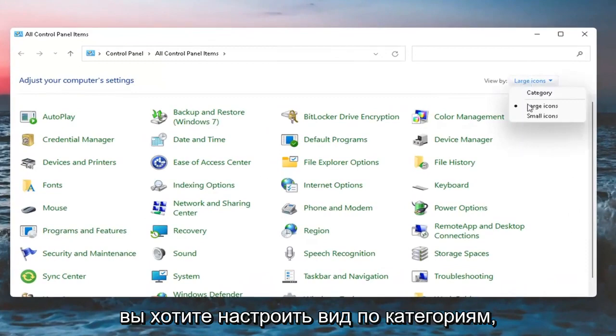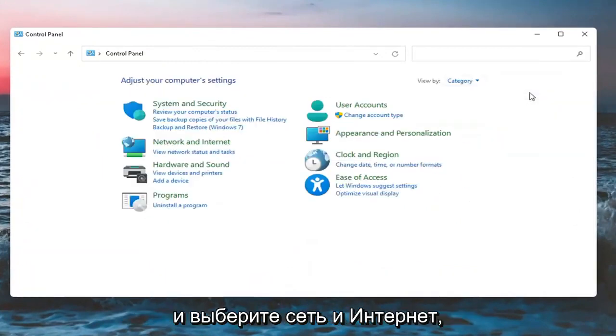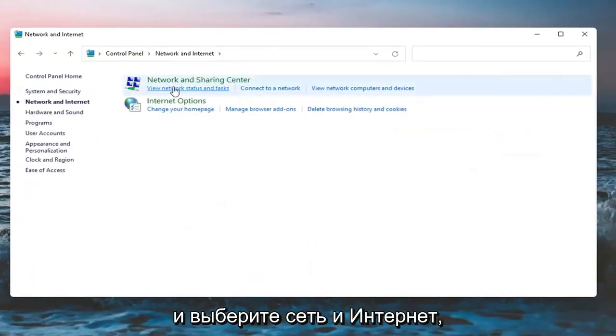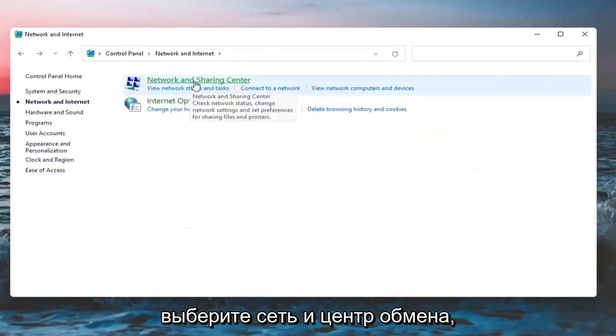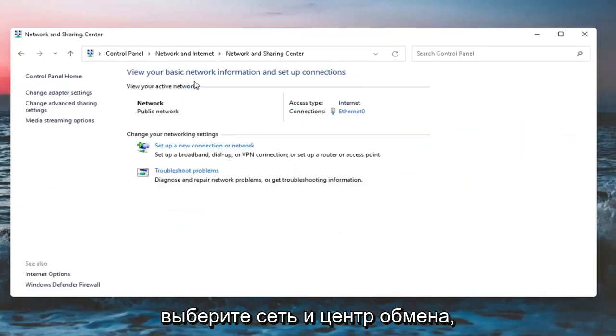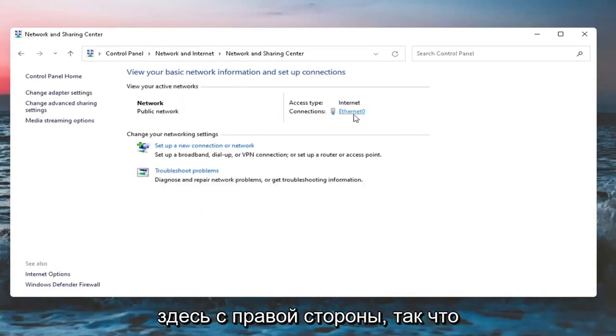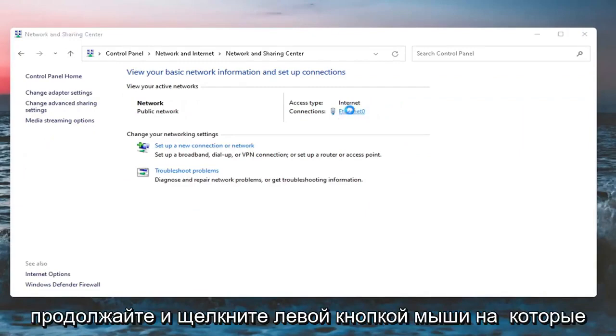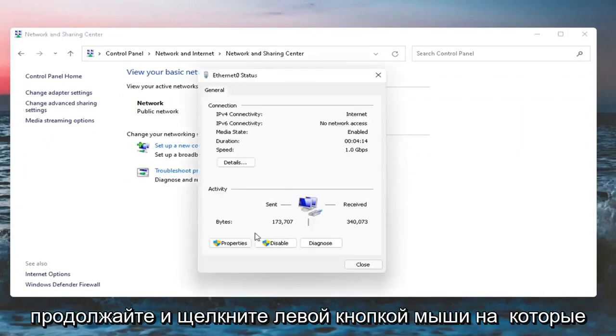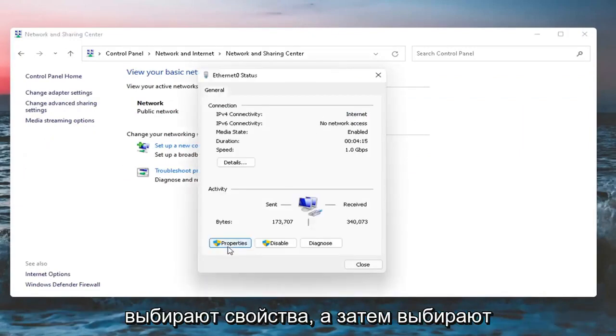You want to set your view by category view and select Network and Internet. Select Network and Sharing Center. Then select whatever your Internet type is over here on the right side. Go ahead and left click on that and select Properties.